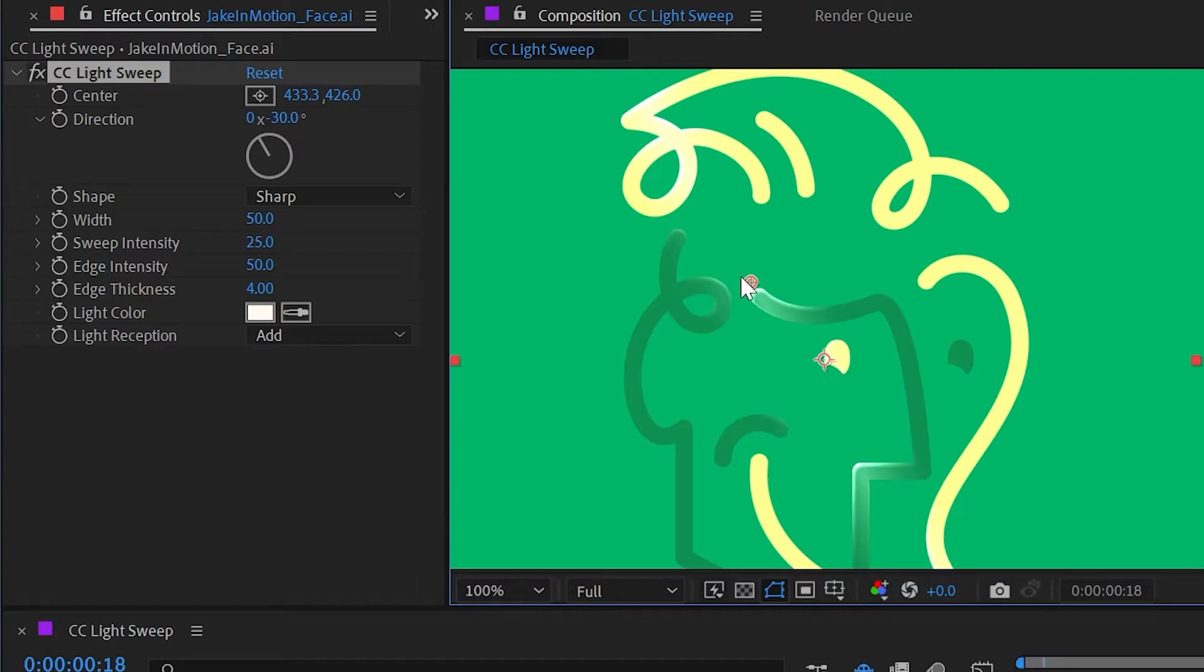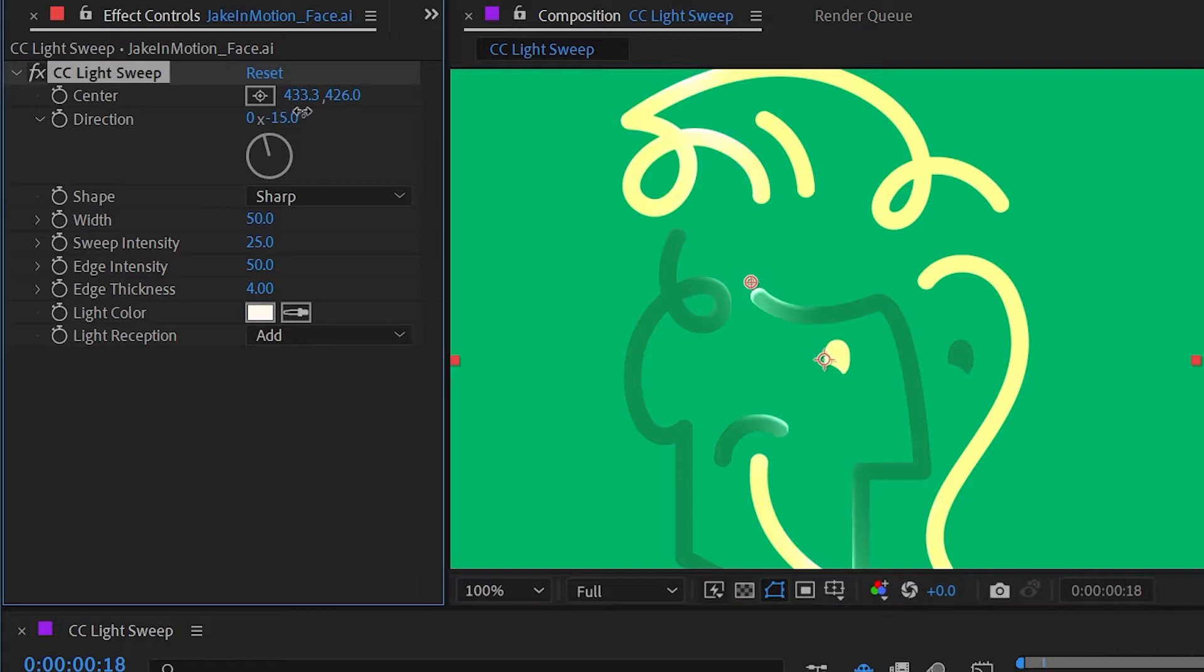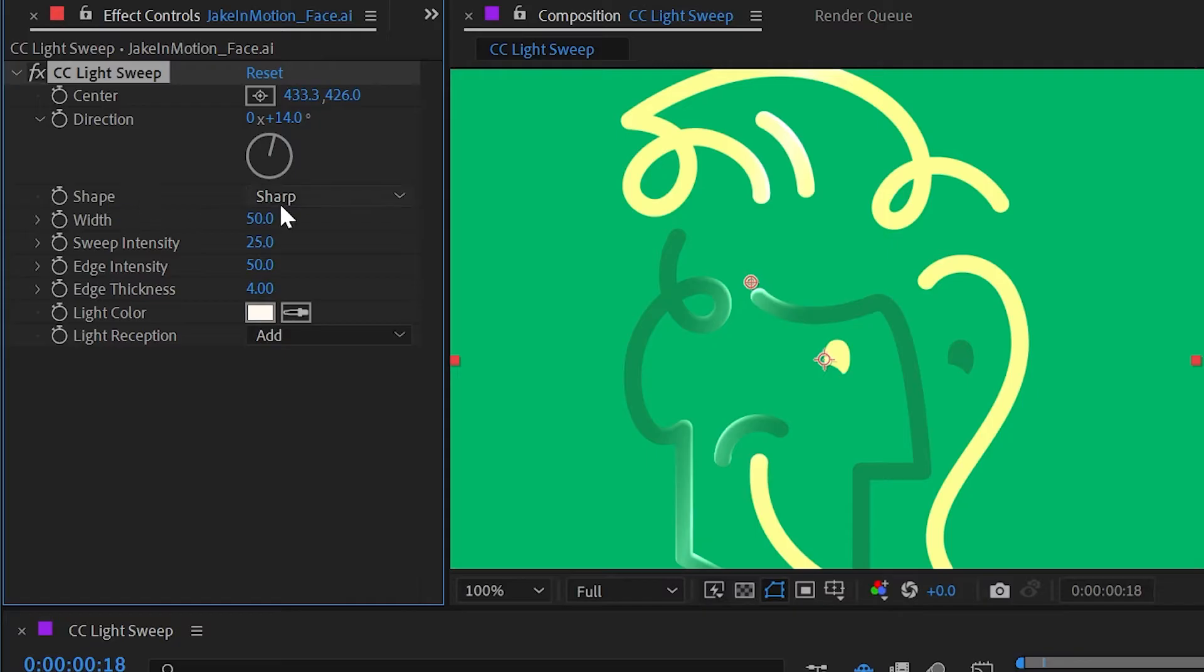Because it's working with the alpha channel it's pretty convincing. We can change the direction of the light sweep, so this is rotating around that point. And we can change the shape from being sharp to being smooth.